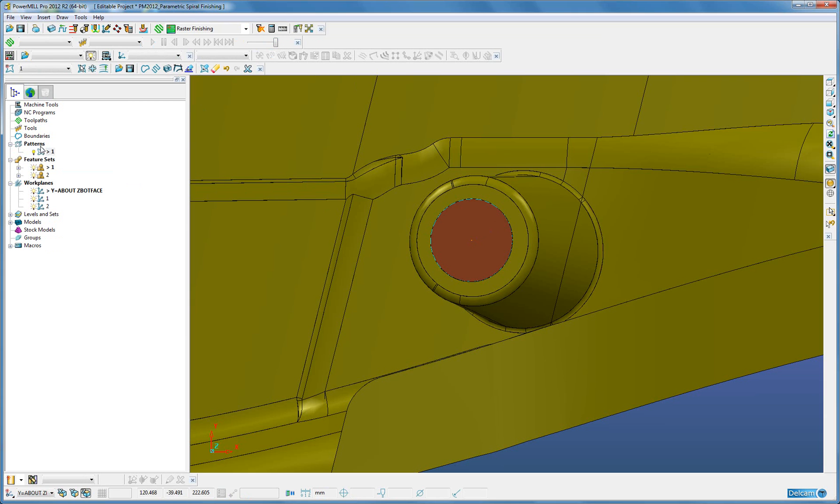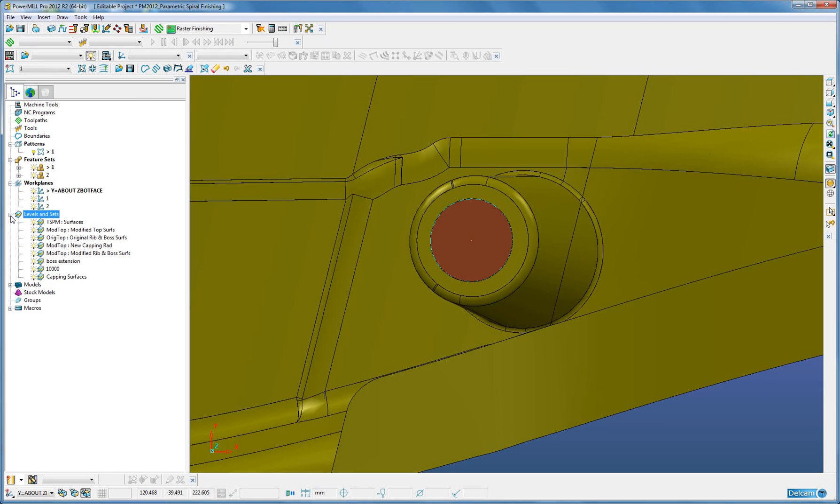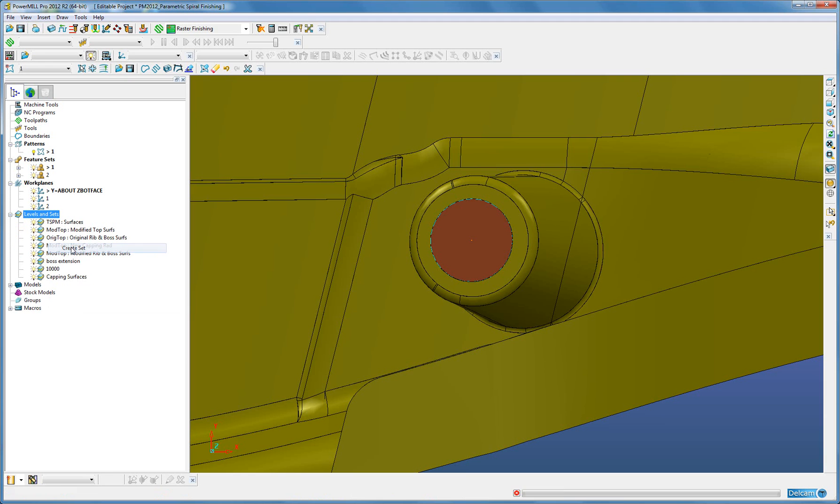Once I have created the pattern, I need to create now some limit surfaces. Now I can put these either onto a level or a set. In this instance, I am going to put them onto a set.